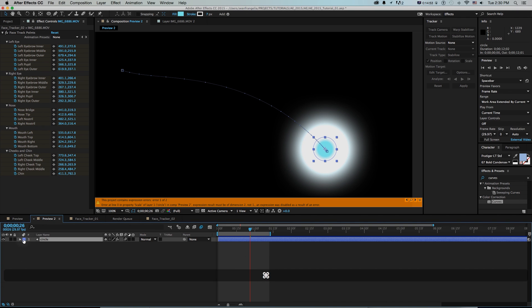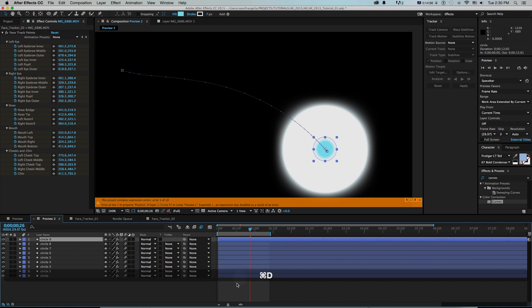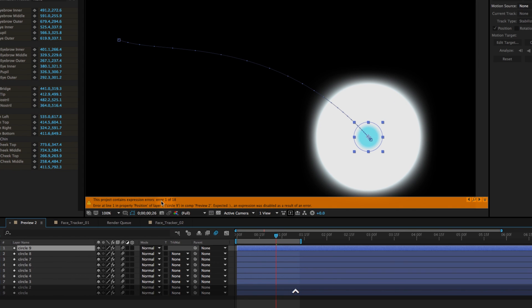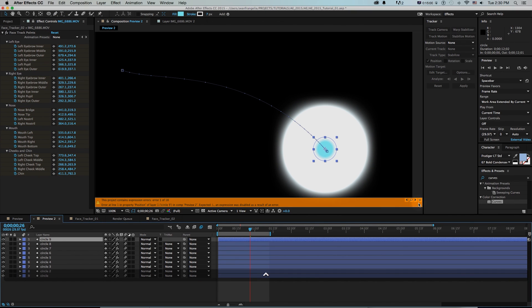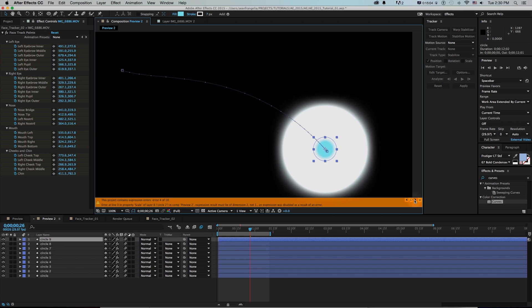Now I know I have a couple of errors. If I have a huge project I can click through these, locate each one with the magnifying glass, and fix them. This can be really helpful if you're working with expressions, or if you copy and paste assets and the expressions don't come over correctly and you need to figure out where they are and how to fix them.